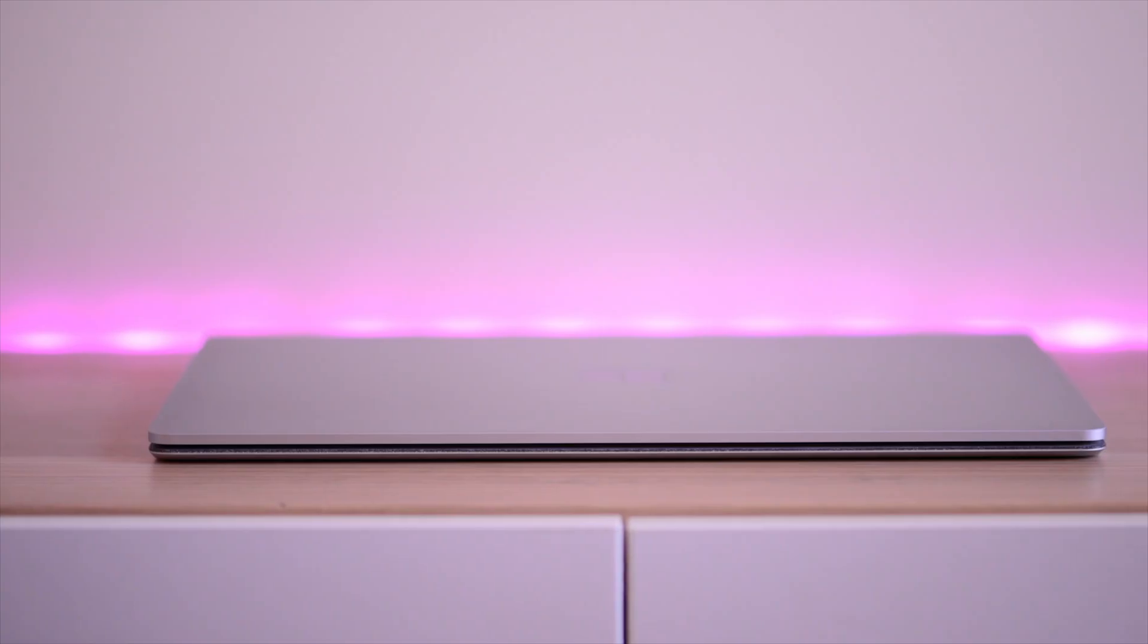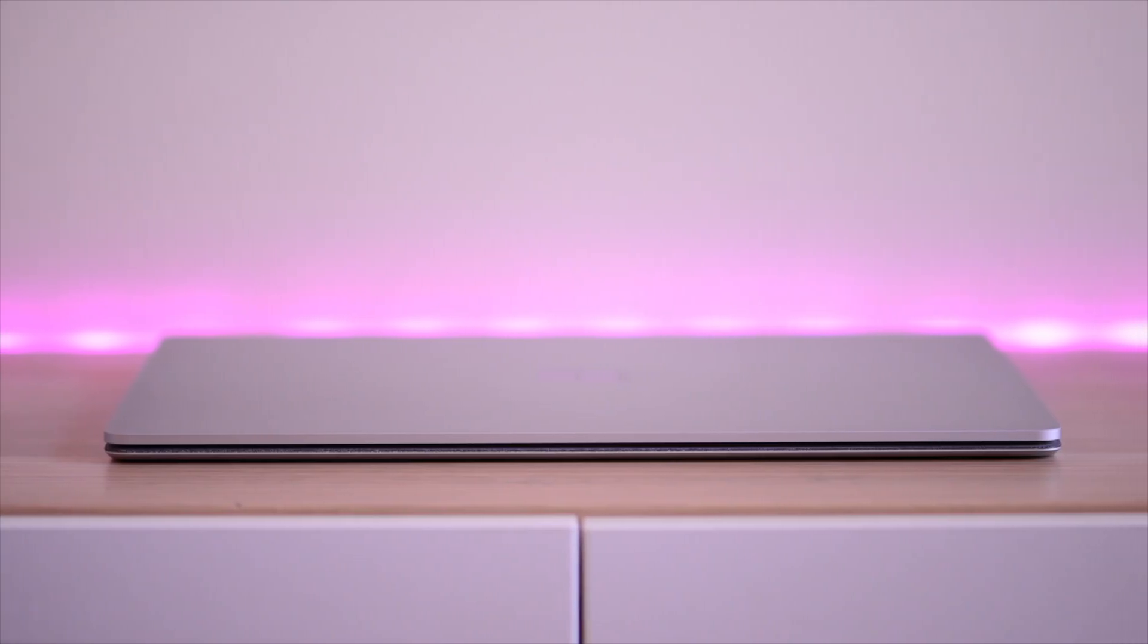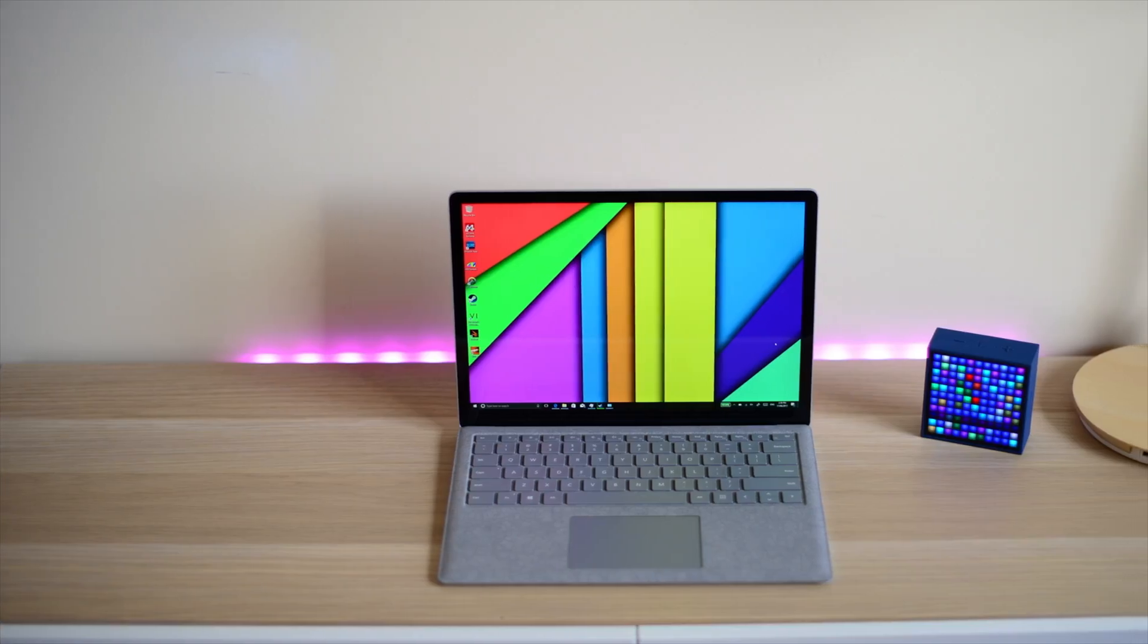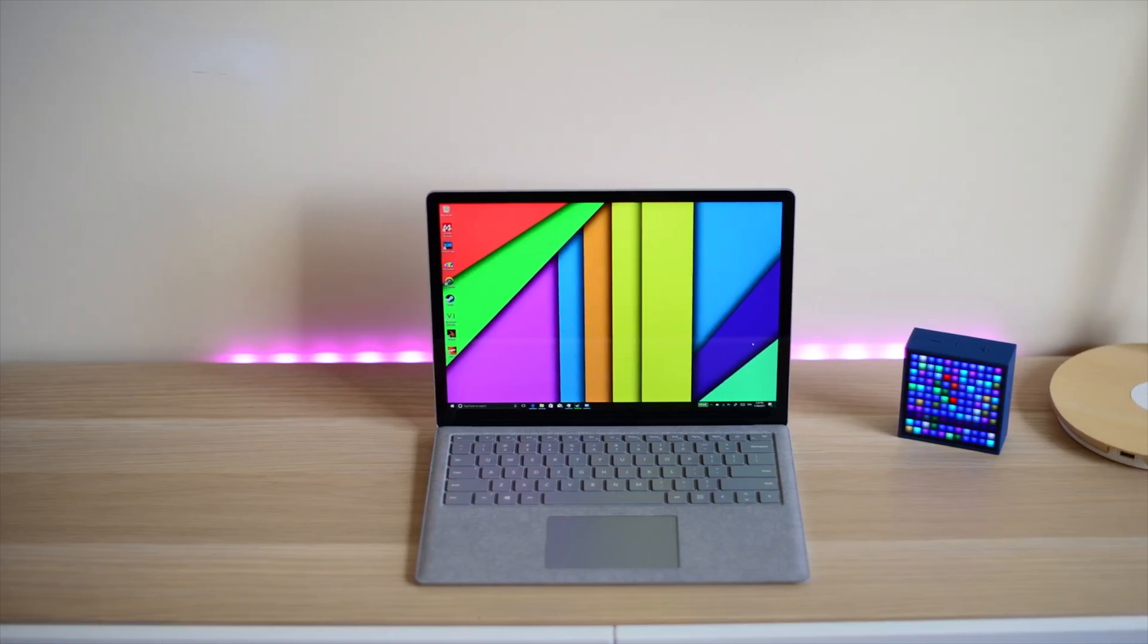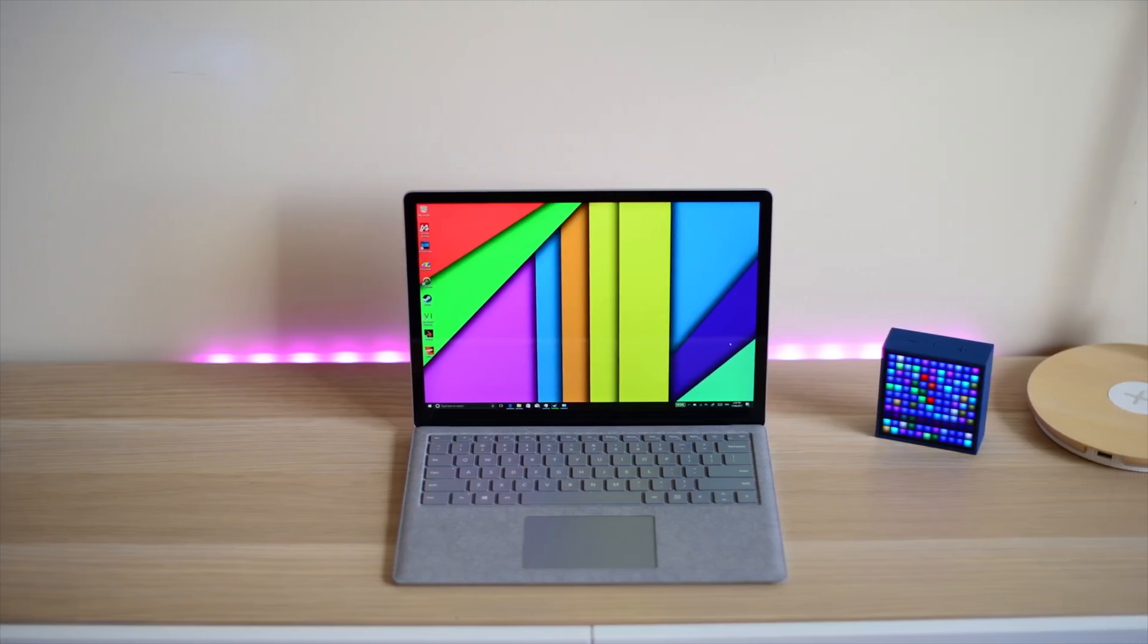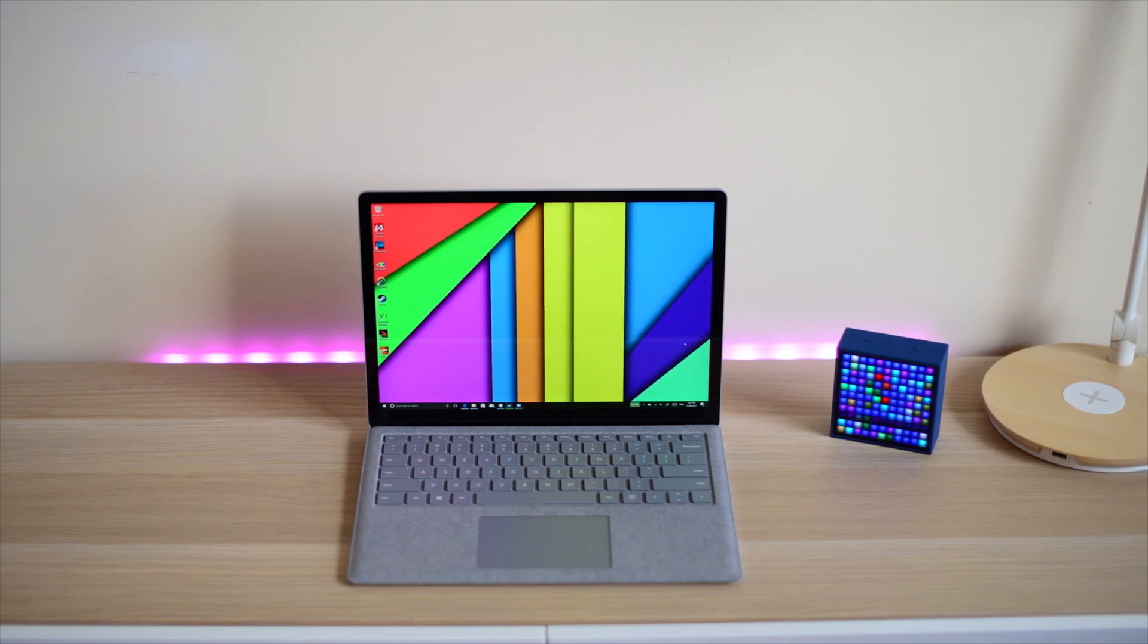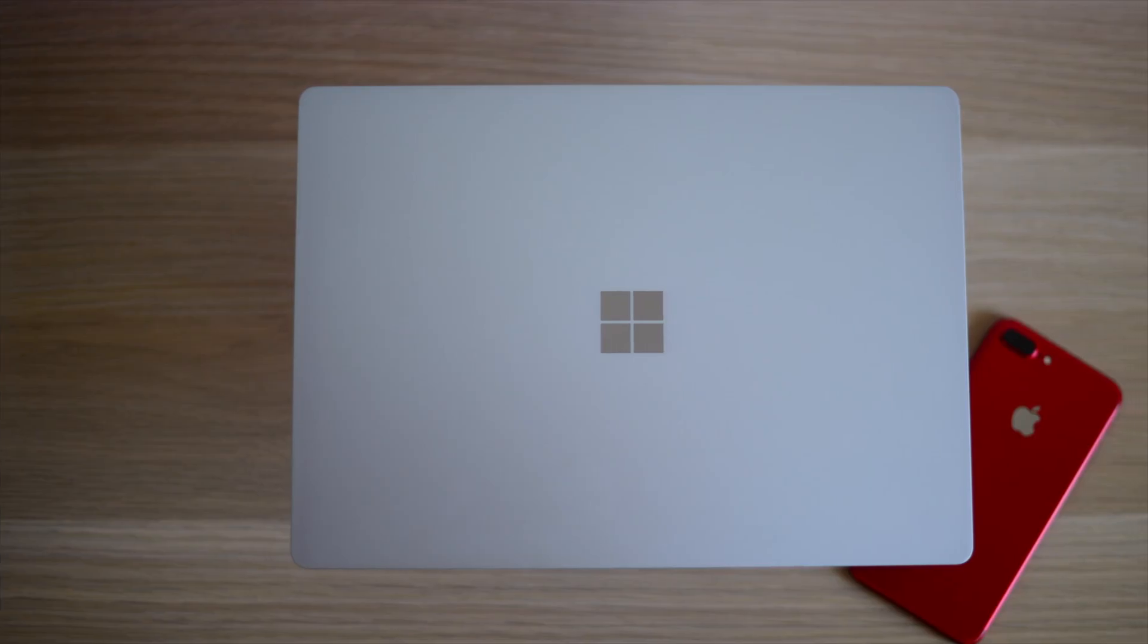These Surface Laptops are ultrabooks. The Surface products, the Surface Pro and the Surface Laptop, are one of my most recommended laptops, especially when you can get them on sale. They regularly go on sale for 15-20% off.